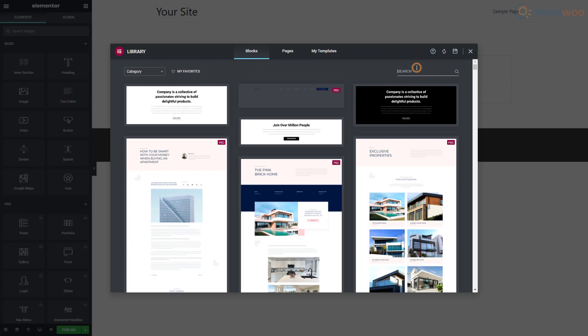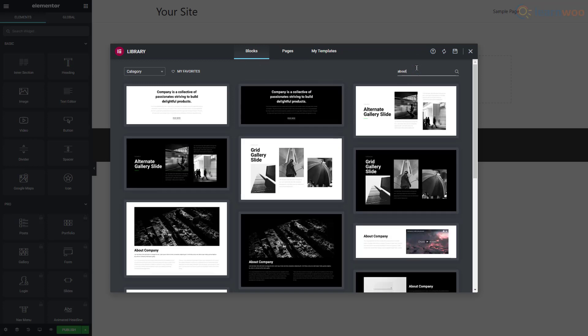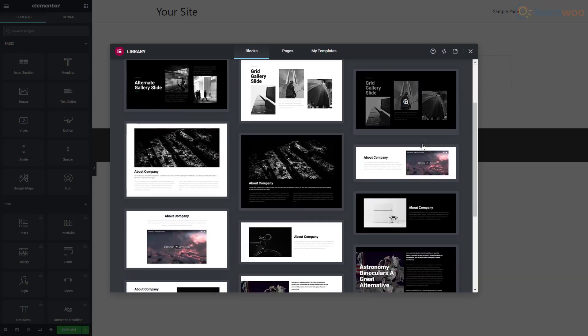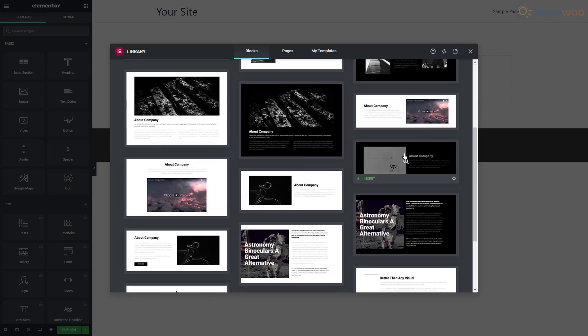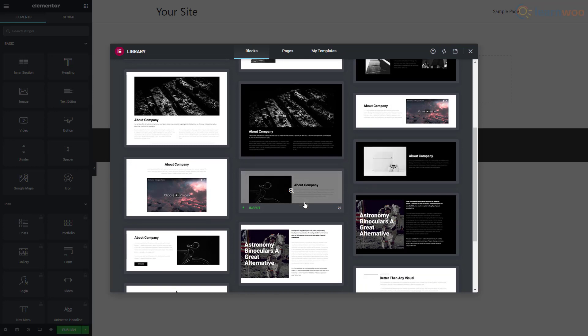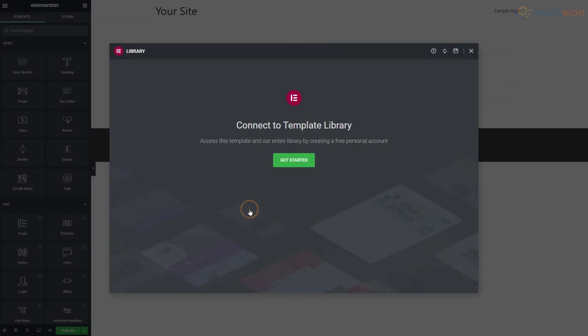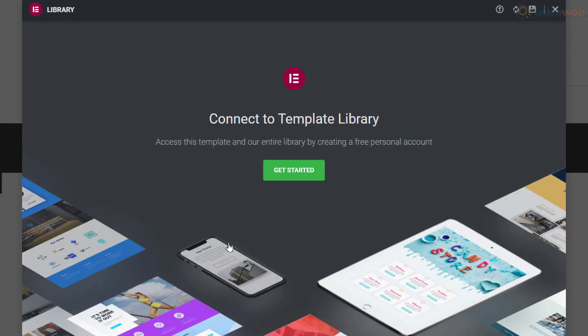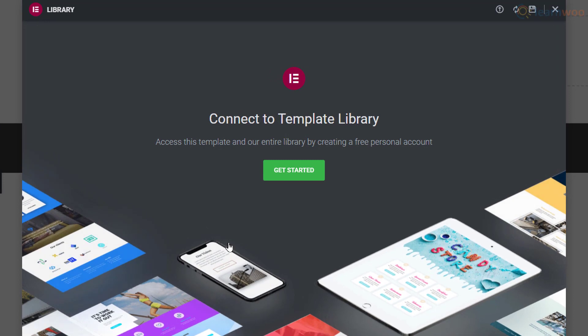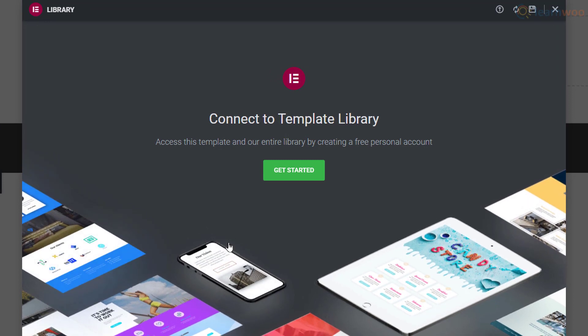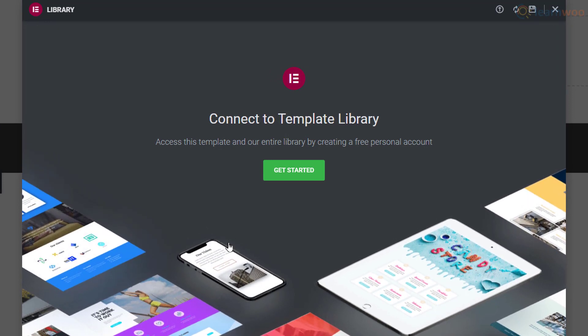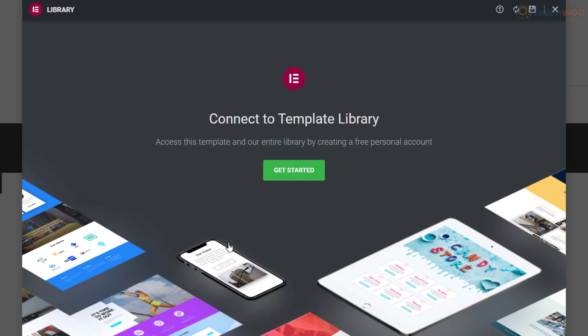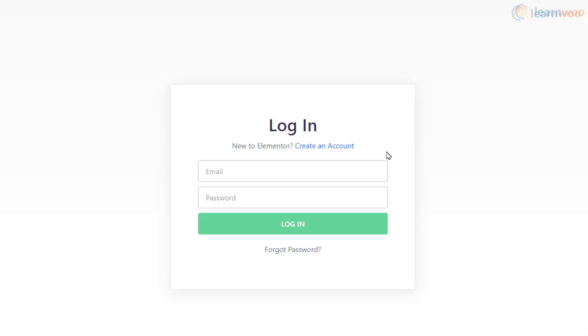Use the search bar to look for the block you need. Browse the results to see which one you like, then click on the Insert button below it to bring it over to your page. You'll get a prompt to connect your website to the Elementor template library.